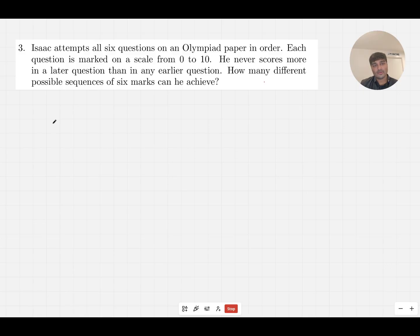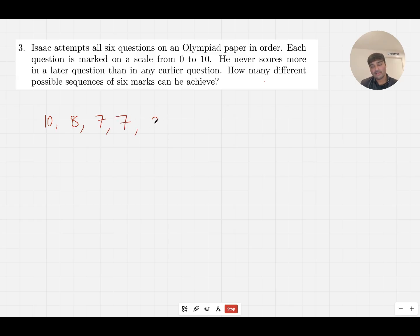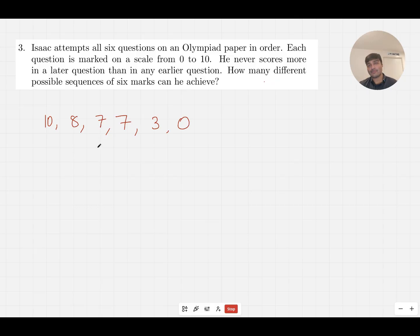Essentially, he gets an integer number of marks from 0 to 10 inclusive on each of these six questions, and he never scores more in a later question than in an earlier question. So his scores form a weakly decreasing sequence. Maybe he scores 10 on the first question, 8 on the next, 7 on the question after that, 7 again, 3, and maybe 0 on the last question. In particular, he can have repeats.